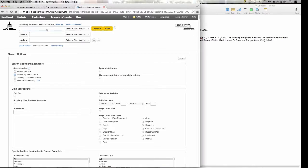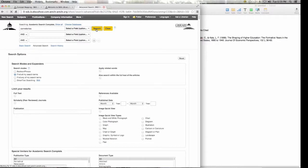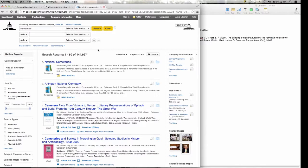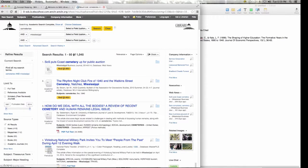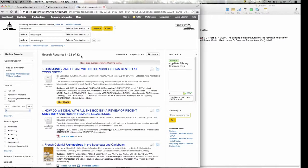When I typed in 'cemeteries' and did a search, it pulled up all 144,927 articles that had the word cemeteries in it. That's where extra keywords really come into play — you want to be more specific. I want to write about cemeteries in Mississippi, so I added that keyword and dropped my search down to 1,045 articles. Then I added 'archaeology' because that's what the paper is about, and that dropped my search down to 32.